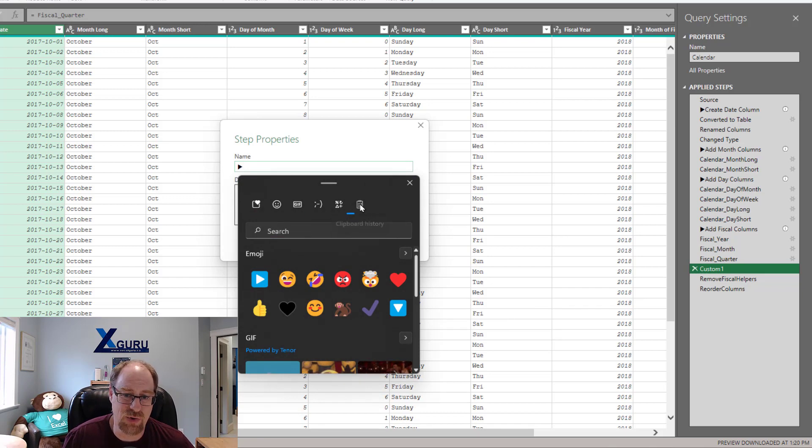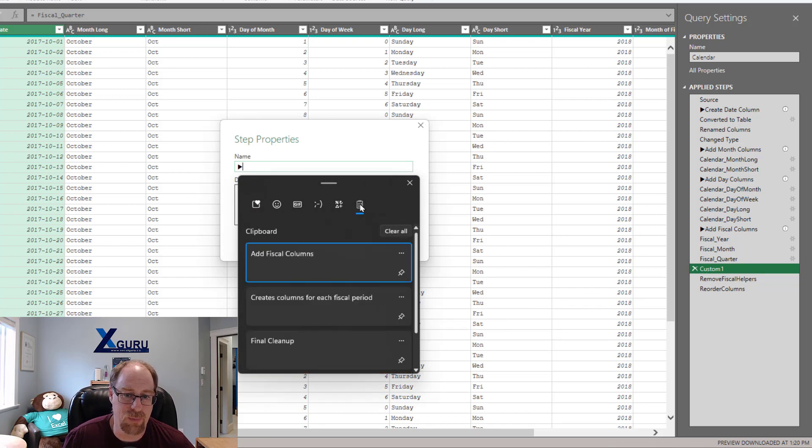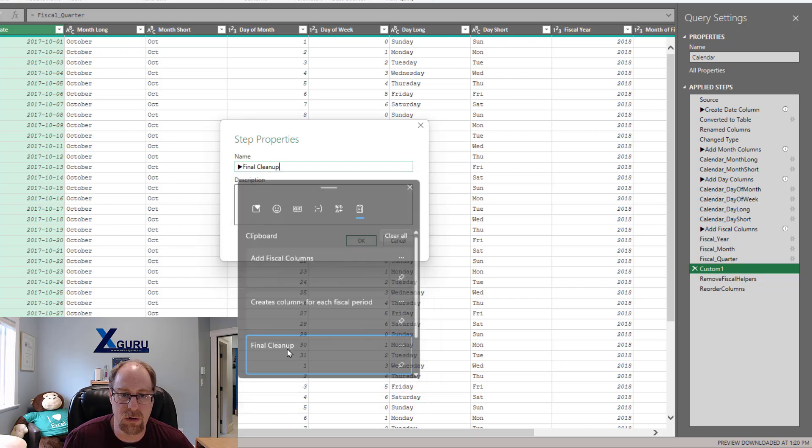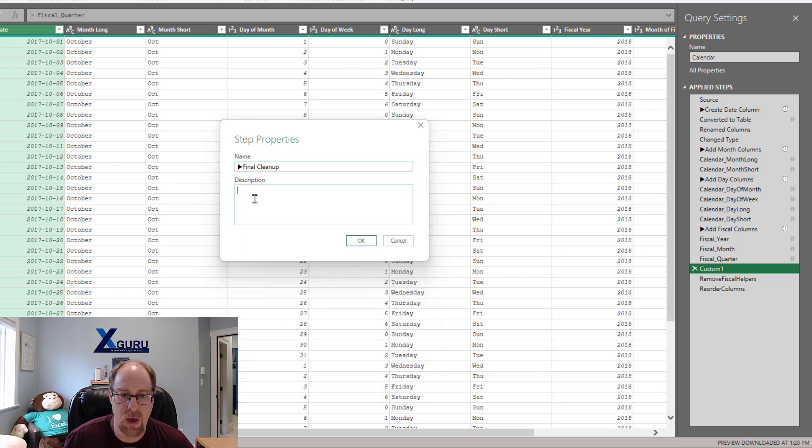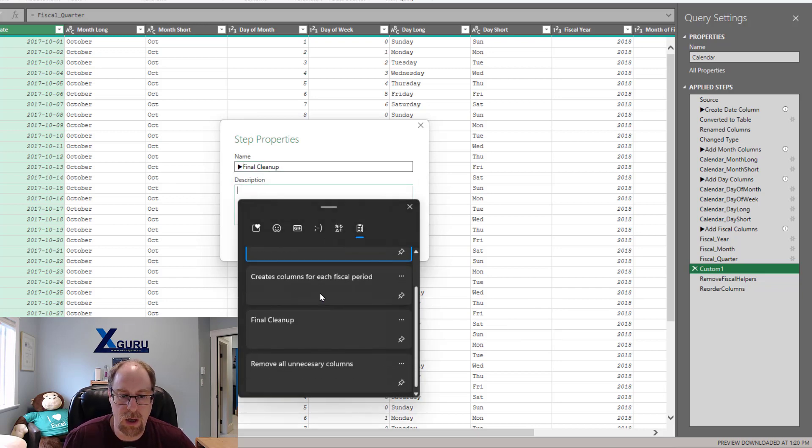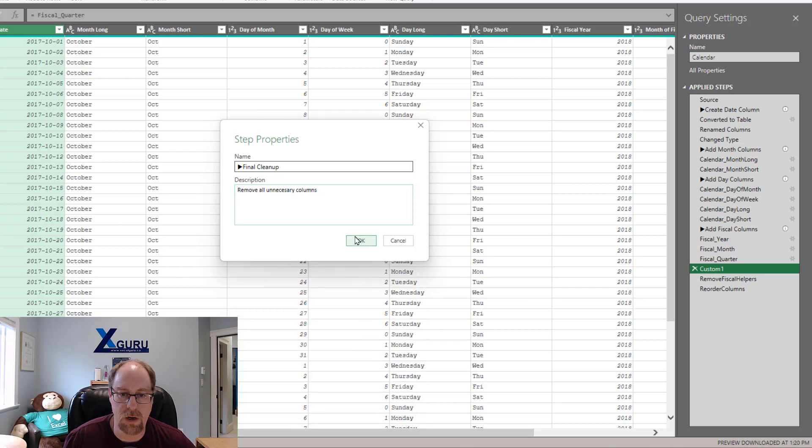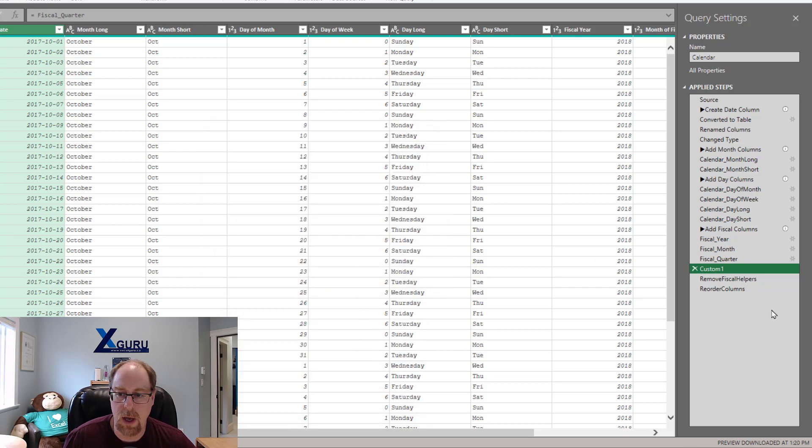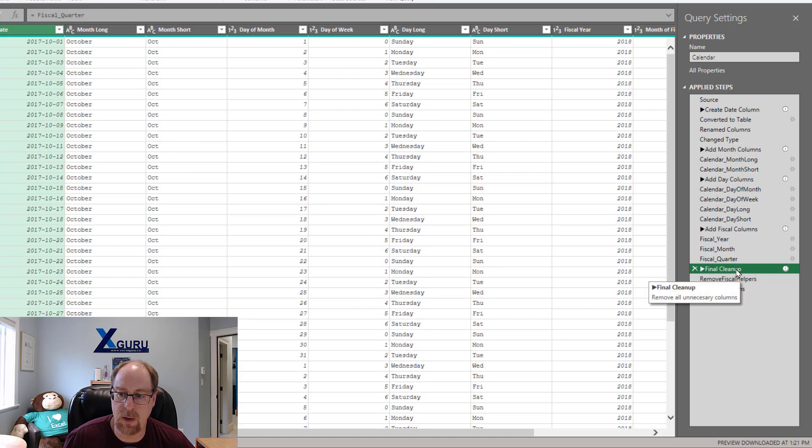Actually, I can also switch right over to my clipboard history from here, which is pretty cool. We'll call this final cleanup. And then right here, Windows V, I'm going to put in remove all unnecessary columns and okay. And as soon as it finishes recalculating, boom, there we go. Nice header there.